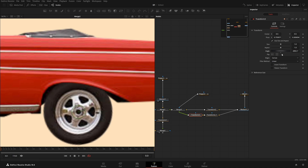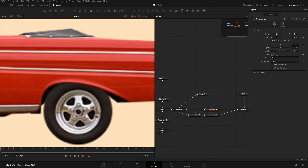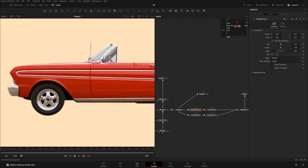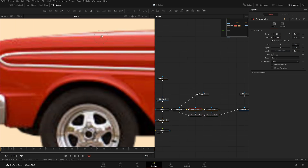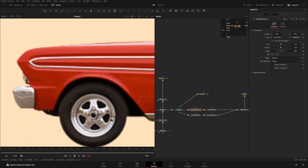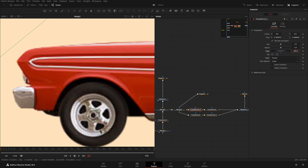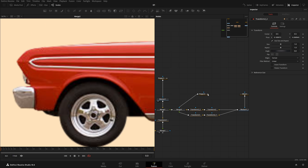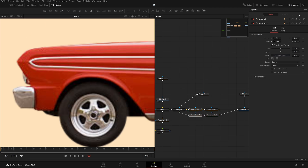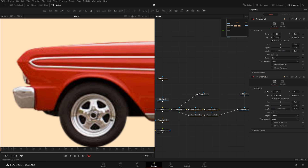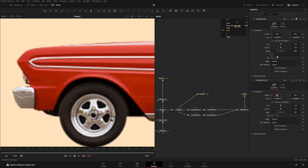Same way, we need to add another Transform — Ctrl+C, Ctrl+V. Reset it, and again change the pivot point to the center of this tire so that when we rotate it, it rotates perfectly. Select both of these, open both in the inspector, and in the Angle field type '=1' to link this angle to the other one.